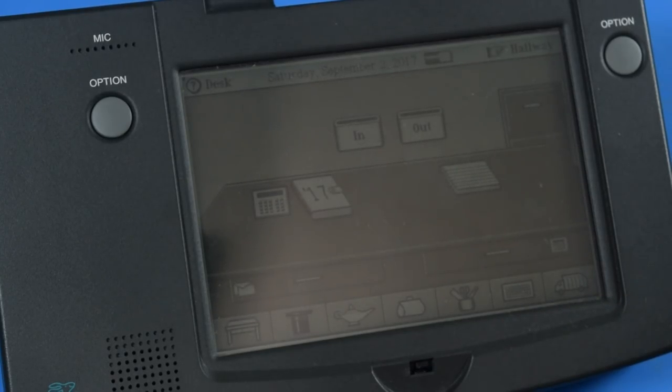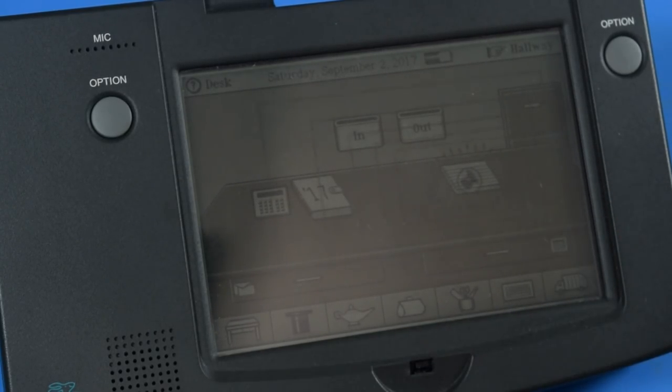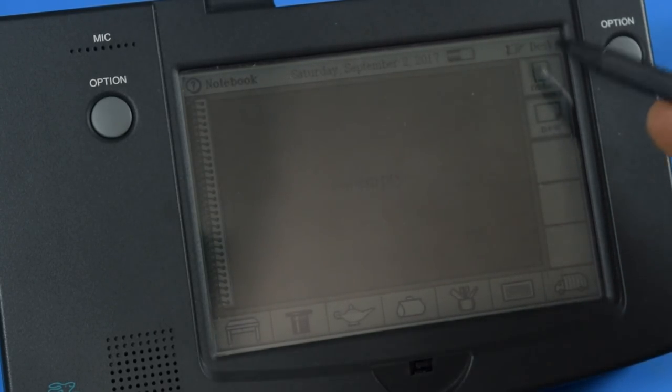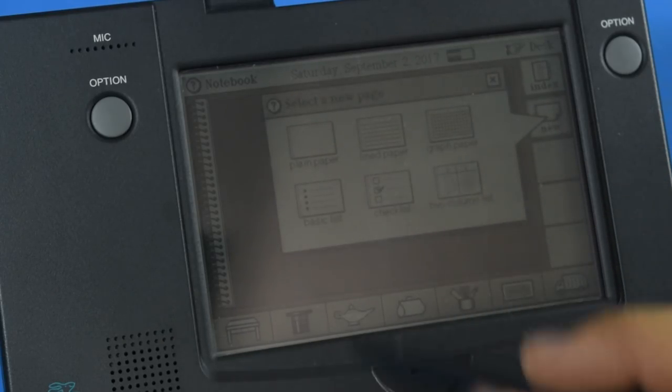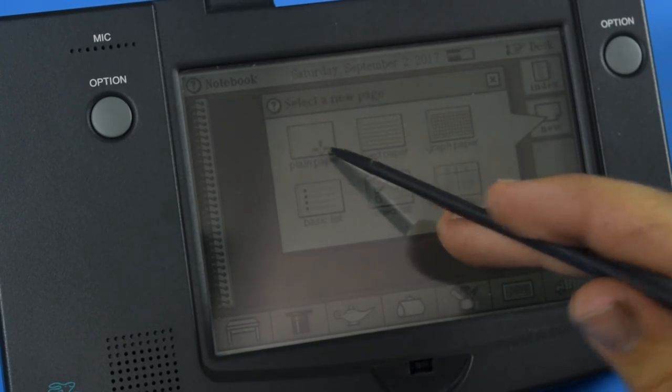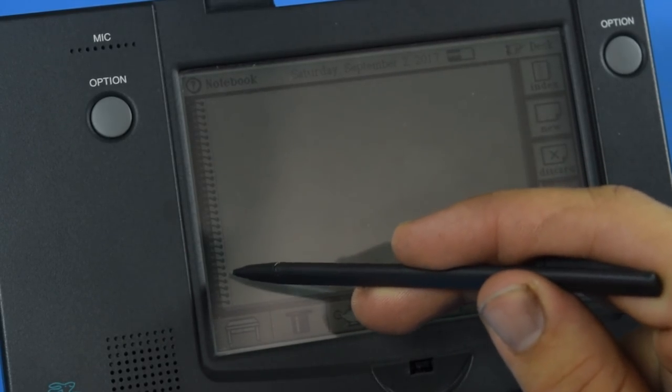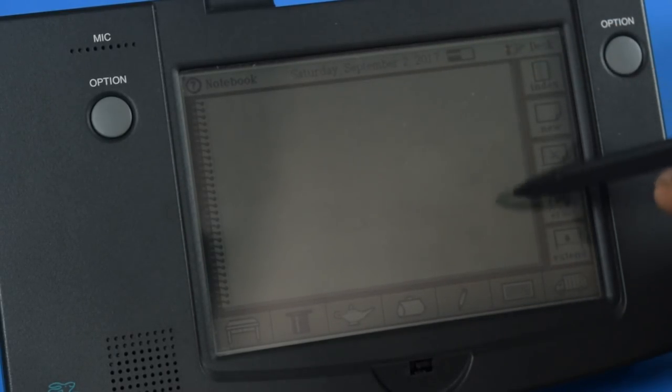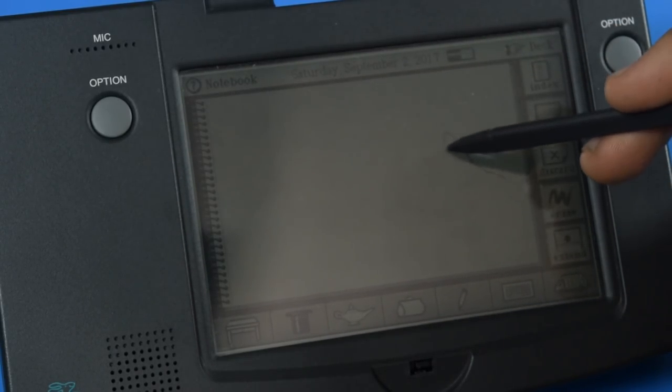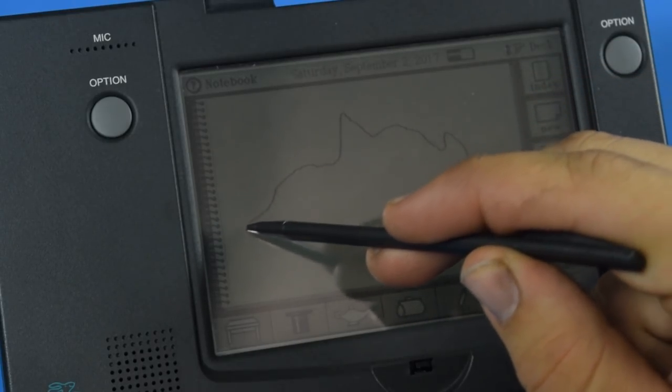So let's actually do something here. Let's take our notebook, create a new note, just in plain paper. Let's draw a little picture here. We're going to do this Bob Ross style. So we'll have some mountains in the back here.